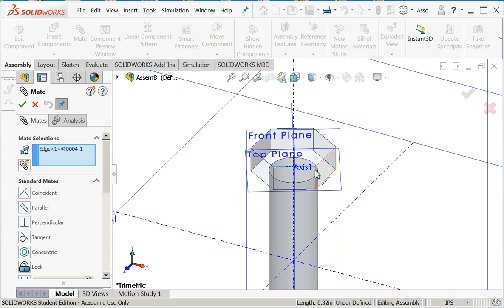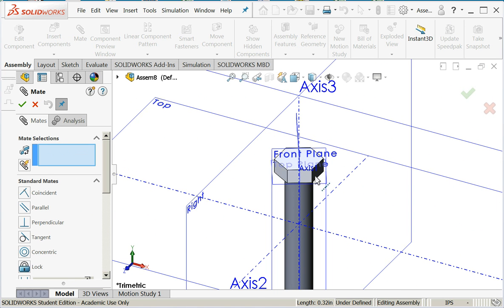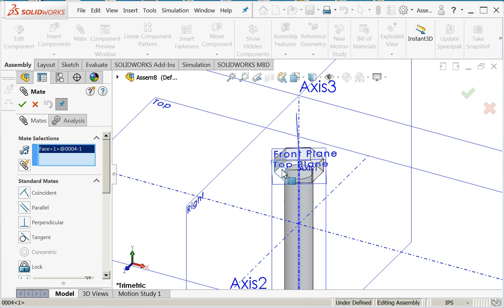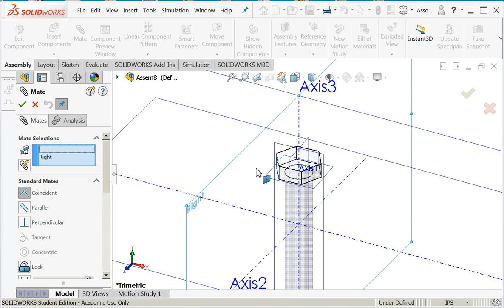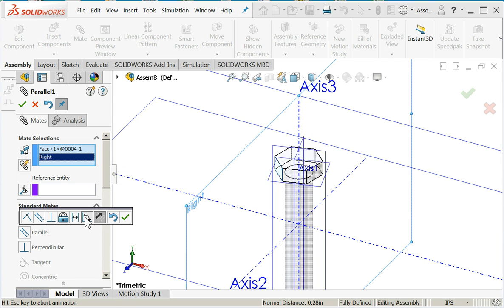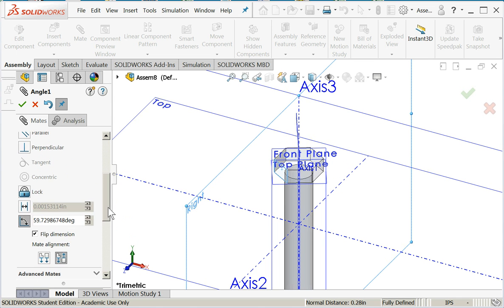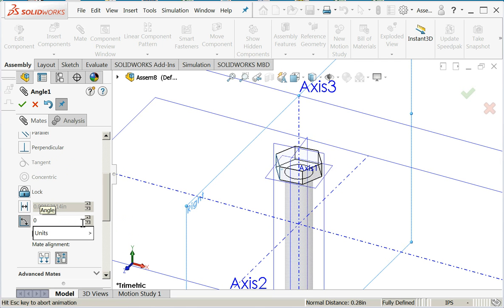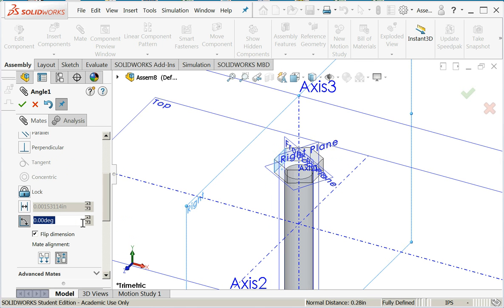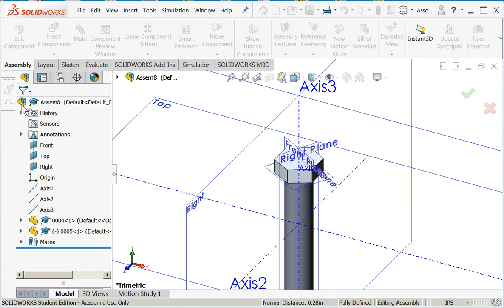I think I will choose that face. Oops, I got an edge by accident. Choose the face, the right plane. This time I think I'll set the angle. Make it a little trivial, but I'll set it at an angle of zero. I could have also used parallel, that would have worked fine. Now I'll say okay.